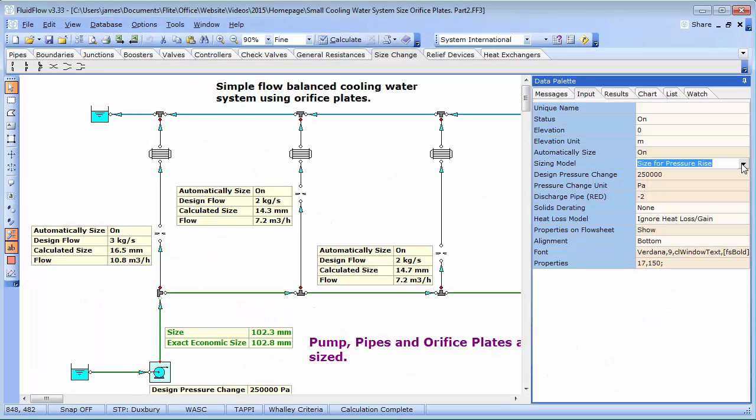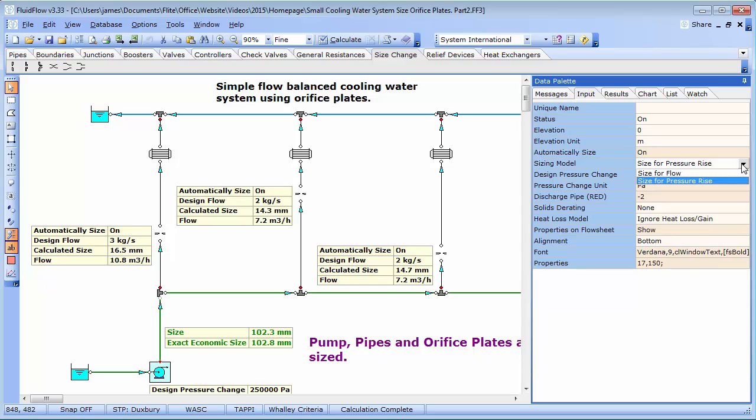Fluidflow features powerful equipment sizing technology, meaning you can automatically size your pipes, pumps, control valves, safety relief devices along with a host of other equipment items, significantly reducing design time whilst taking the pain out of your design sizing calculations.